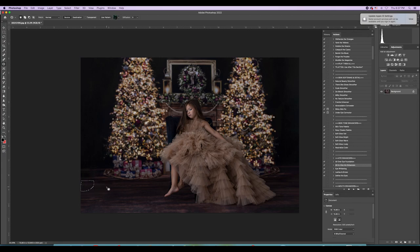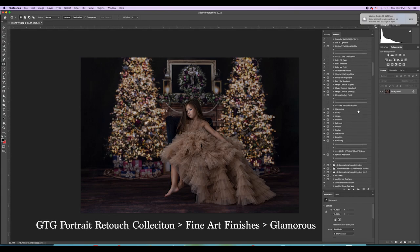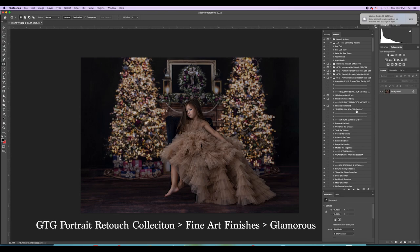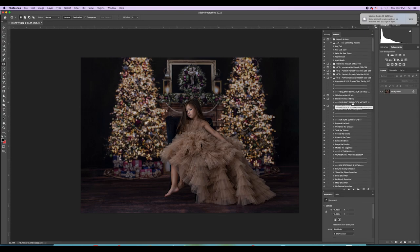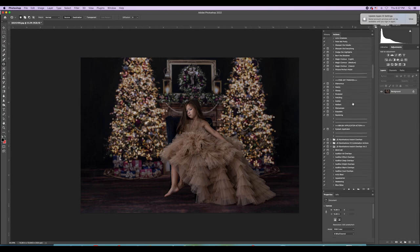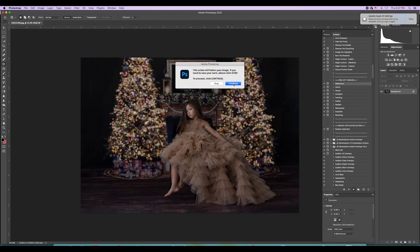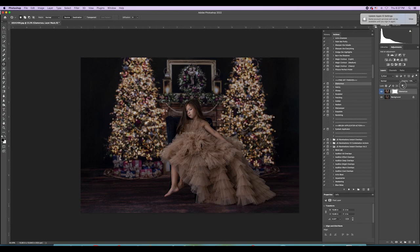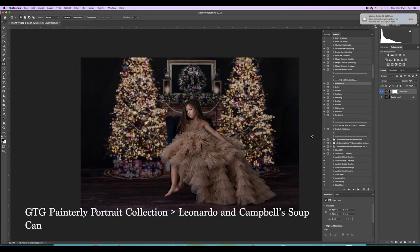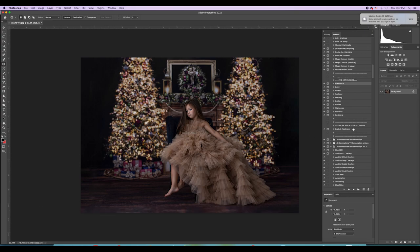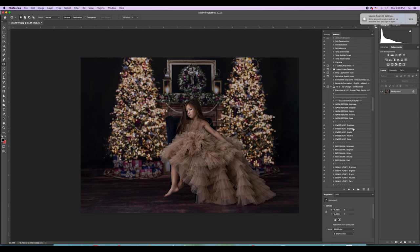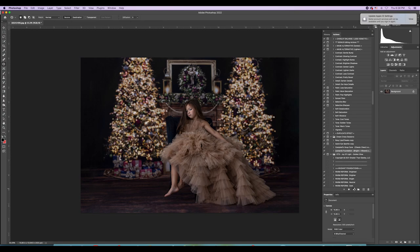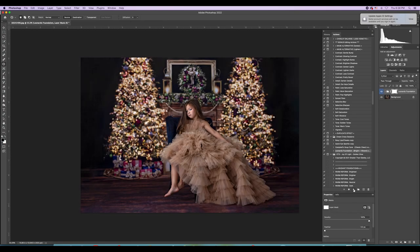Now that the backdrop is taken care of, I did this one a little differently. In the Greater Than Gatsby Portrait Retouch Collection — which is amazing, I need to do an entire video on that set — they have fine art finishes at the end. For these I loved what it did to highlights, so I put it on first very lightly and flattened it. Then I go into my standbys: the Greater Than Gatsby Painterly Portrait Collection — Leonardo Foundation and Campbell Soup Cans.